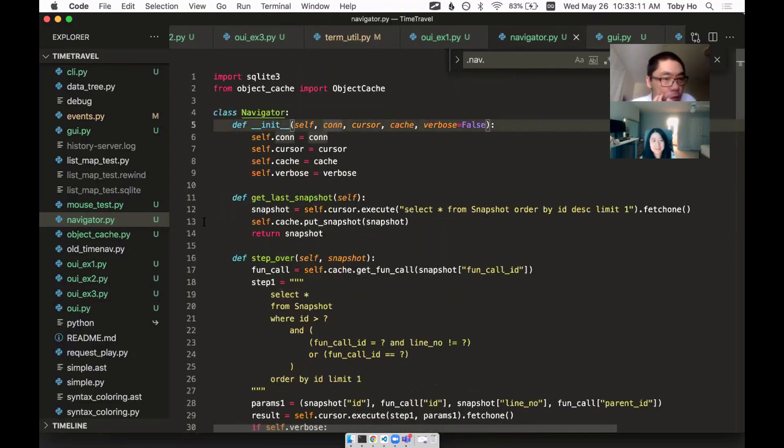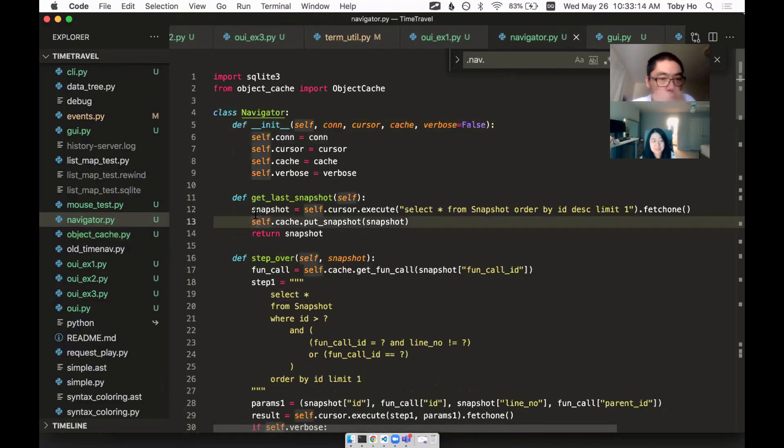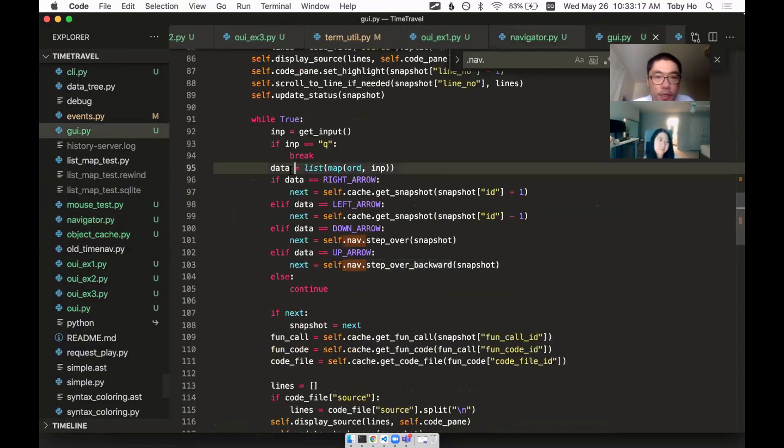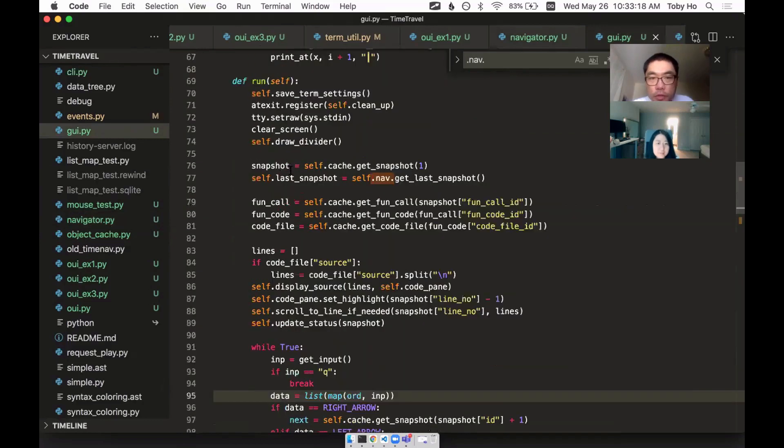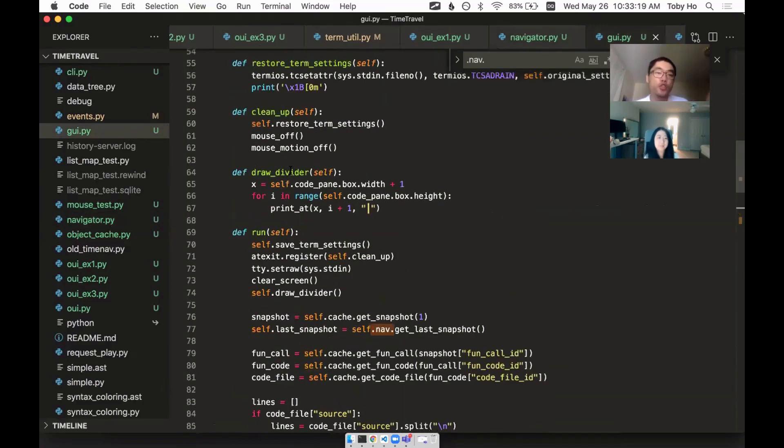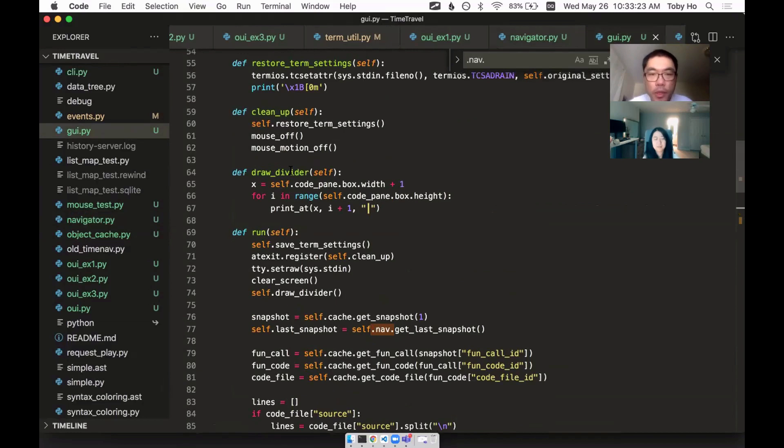But anyway, the point of what I wanted to show you is I got some of the way there with this UI, basically redoing what I did in JavaScript, more or less, but also using the new data schema.